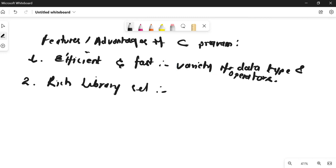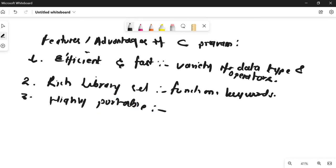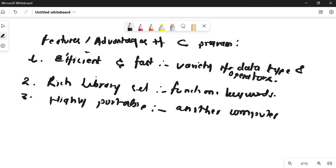It also has a number of keywords. So we can say it has a rich set of library functions and keywords — all of these will be discussed in the future. Third, it is highly portable. Portable means that if a C program has been written for one computer, it can run on another computer without modification, or with very little modification.